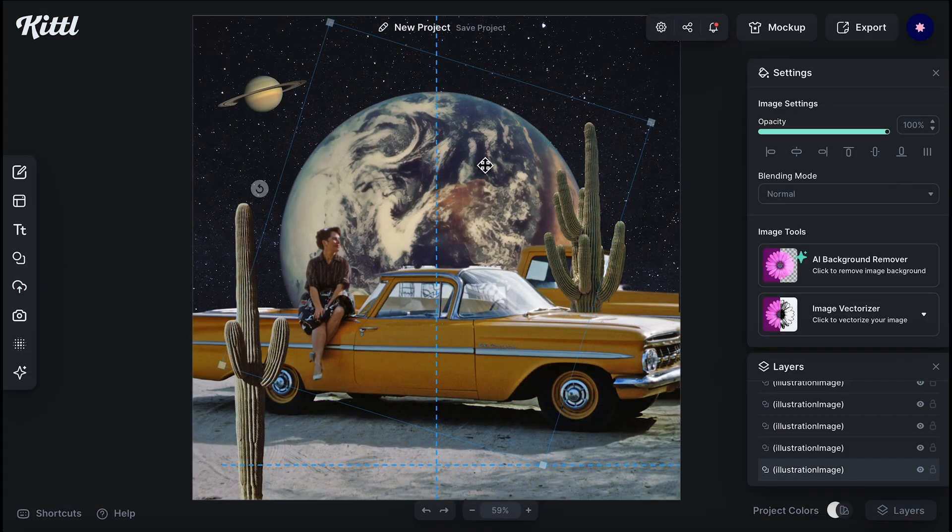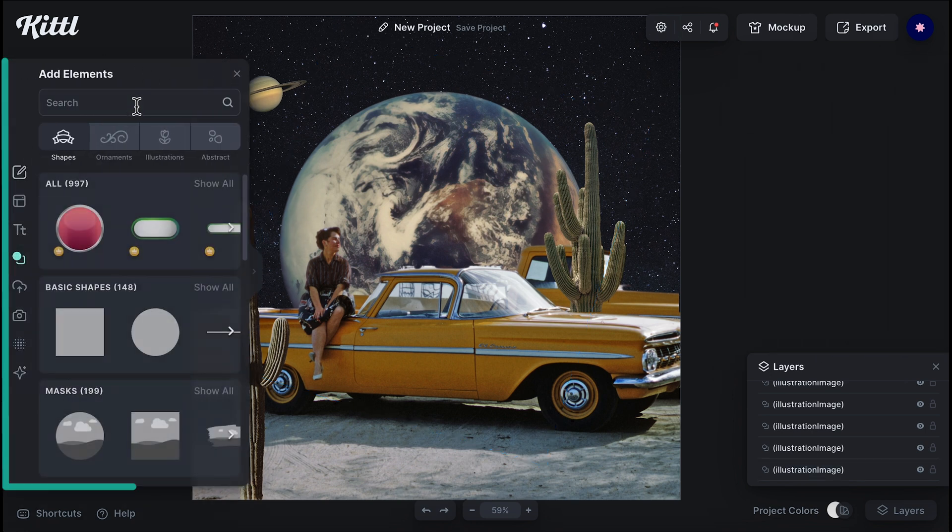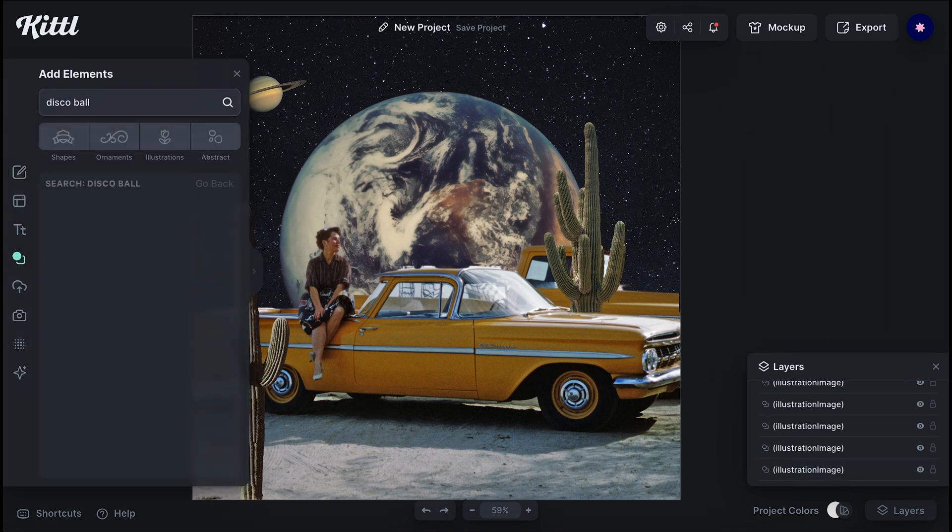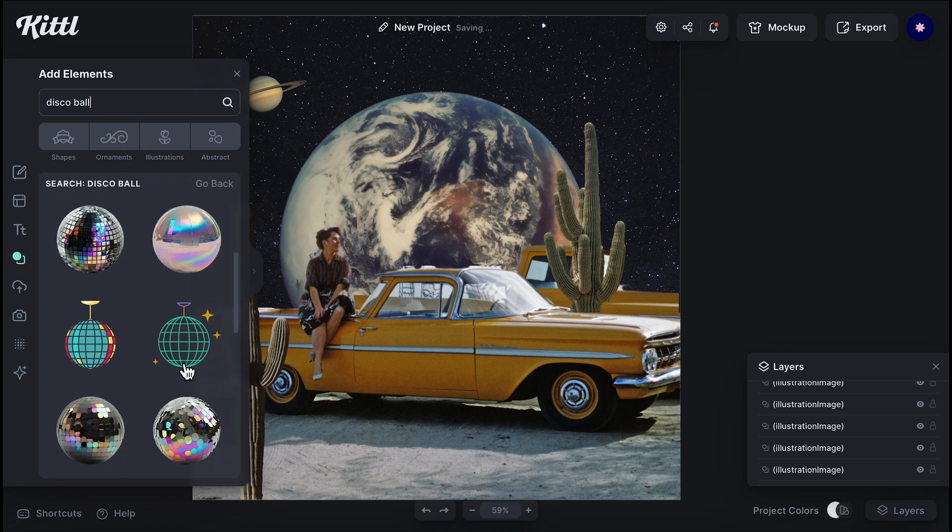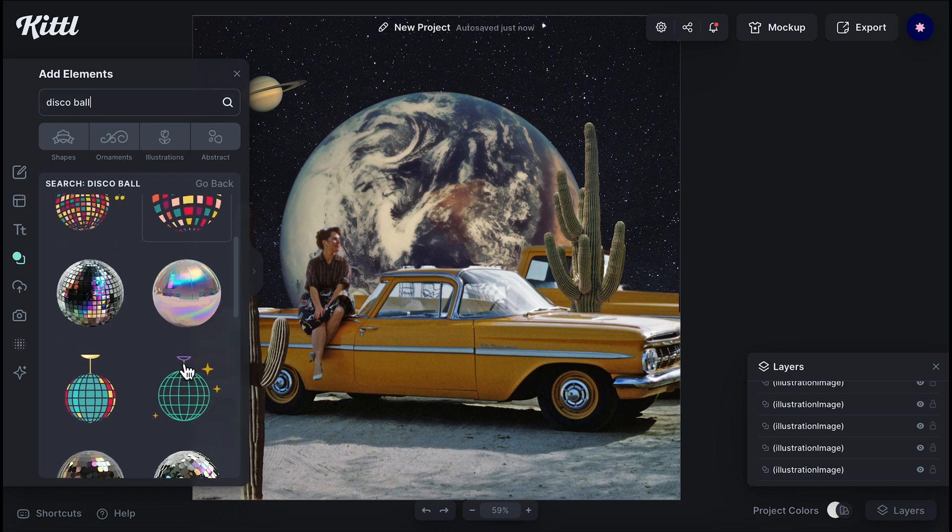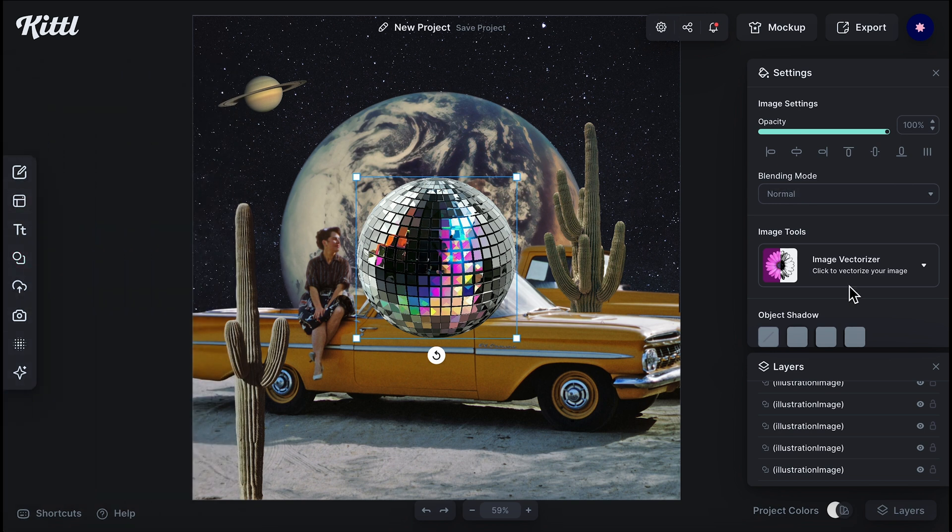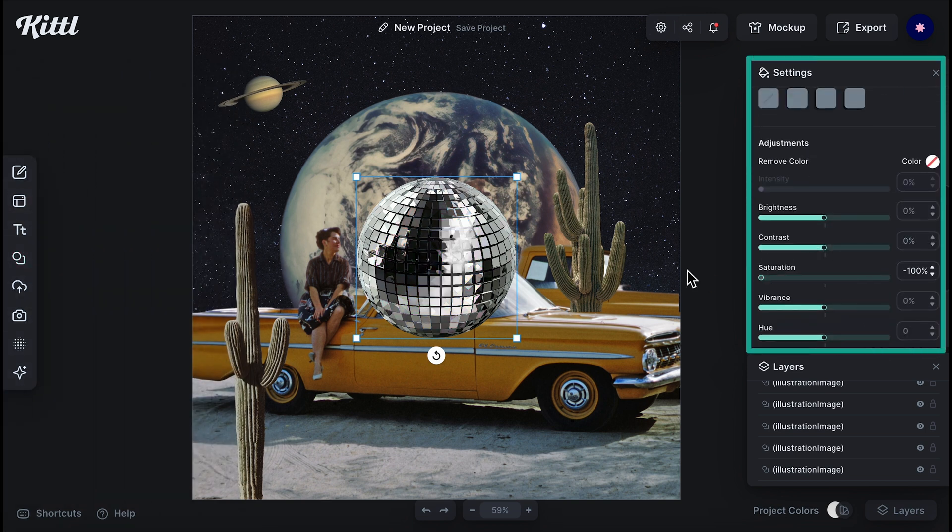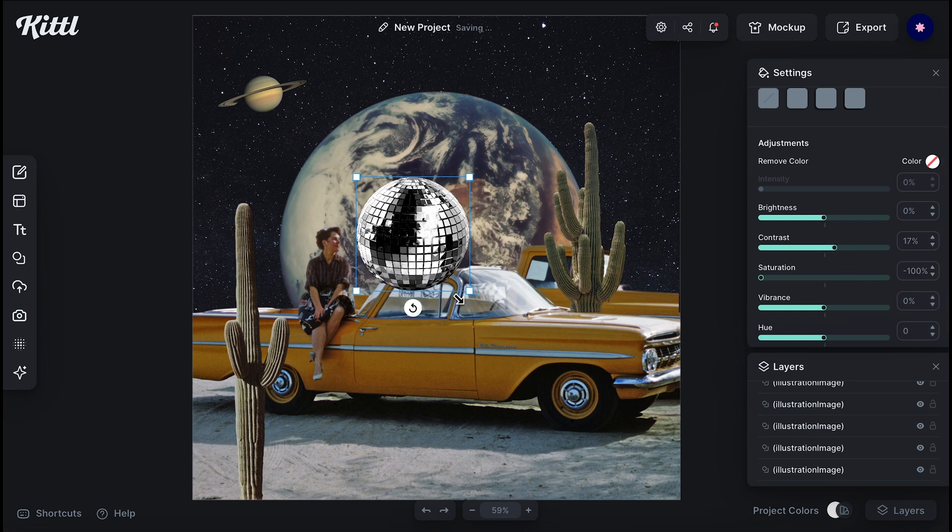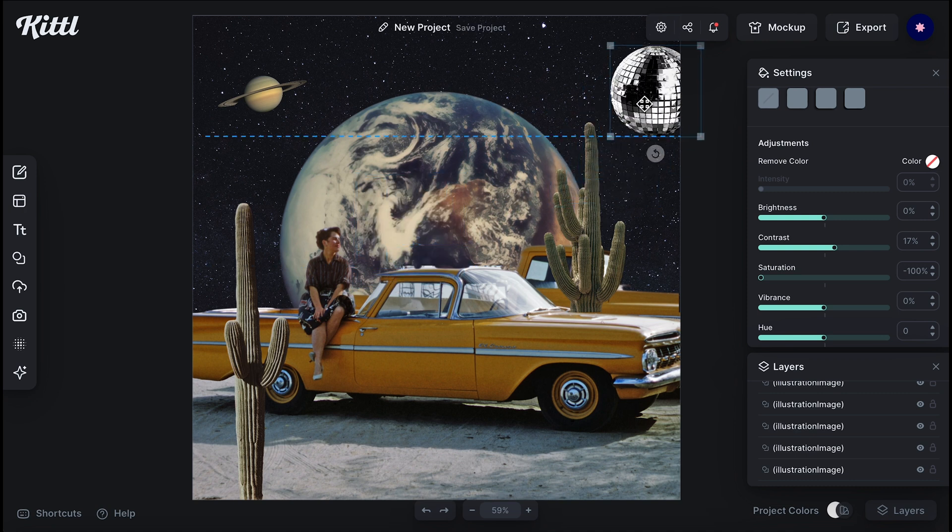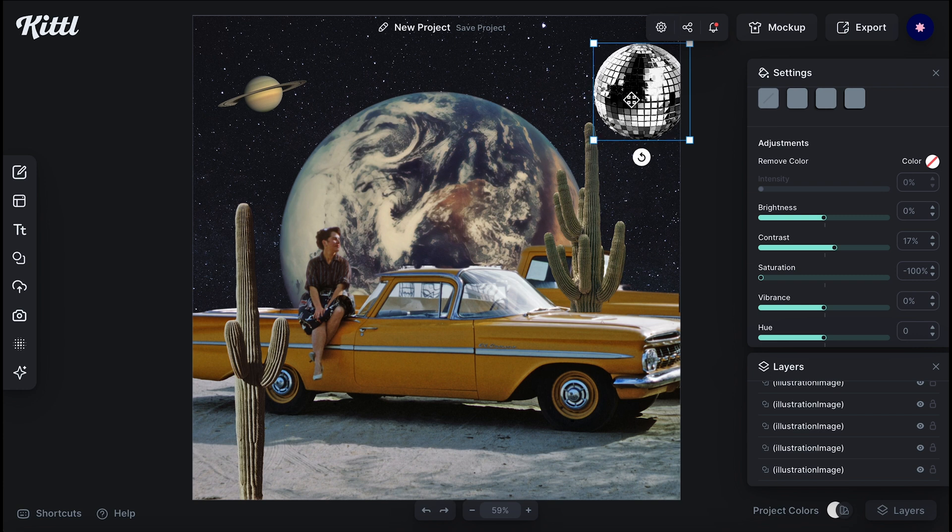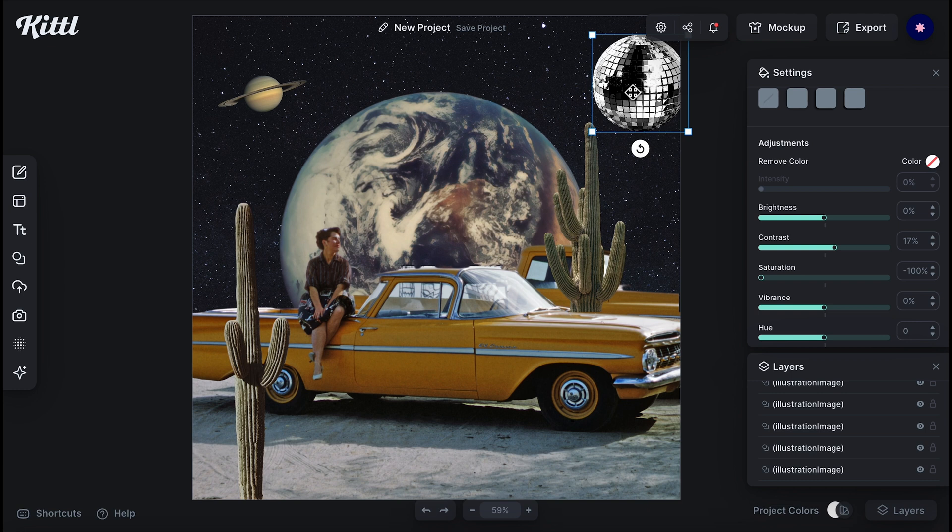Now I'm adding the mirror balls. I love mirror balls. I think they're fun and groovy. If you search disco ball on the elements menu, you're going to find some different disco ball illustrations. You don't need to find a mirror ball and remove the background. You can just use the ones from the Kitto elements menu. I'm desaturating the disco ball because I want it to be black and white. And this one has a little color on it, which is fun, but I don't want it for this specific design.